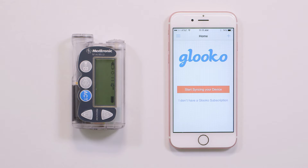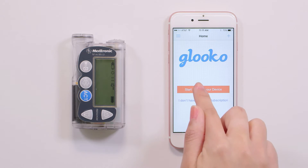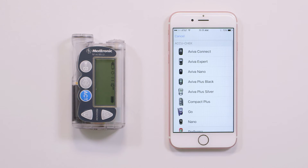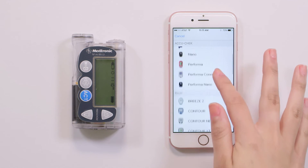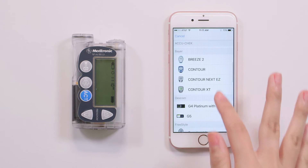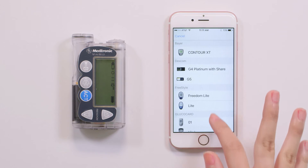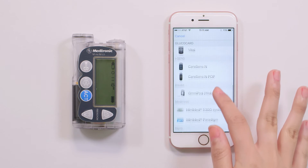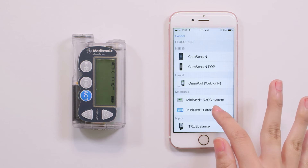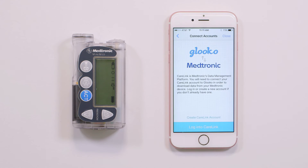From the home screen, tap 'Start syncing your device.' You'll find our list of supported diabetes devices. Scroll down until you see your Medtronic device and tap to open the connect account screen.